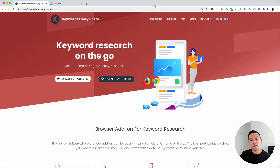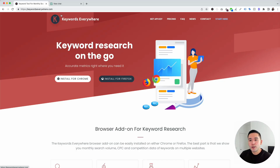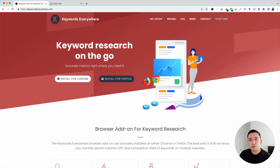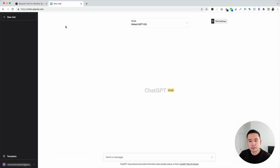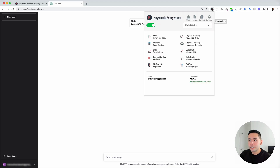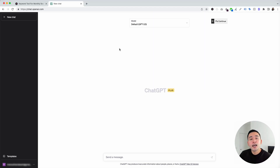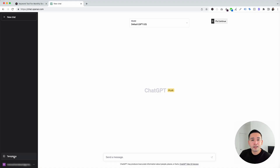To get access to those prompts, you need to go to KeywordsEverywhere.com — this is a browser add-on you can install for Chrome and Firefox. The first step is to install Keywords Everywhere and the next step is to log in to your OpenAI account. With the Keywords Everywhere extension installed and turned on, you'll notice two new things in your ChatGPT dashboard: a templates button on the left-hand side and a continue button on the top right-hand corner.